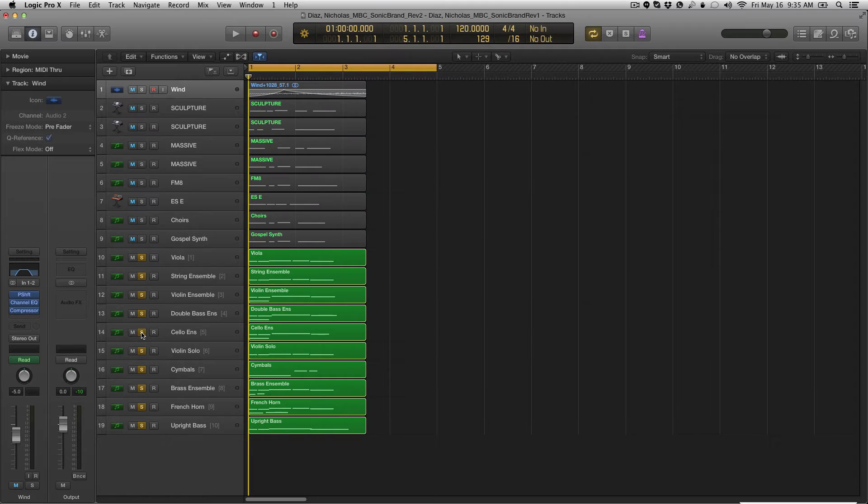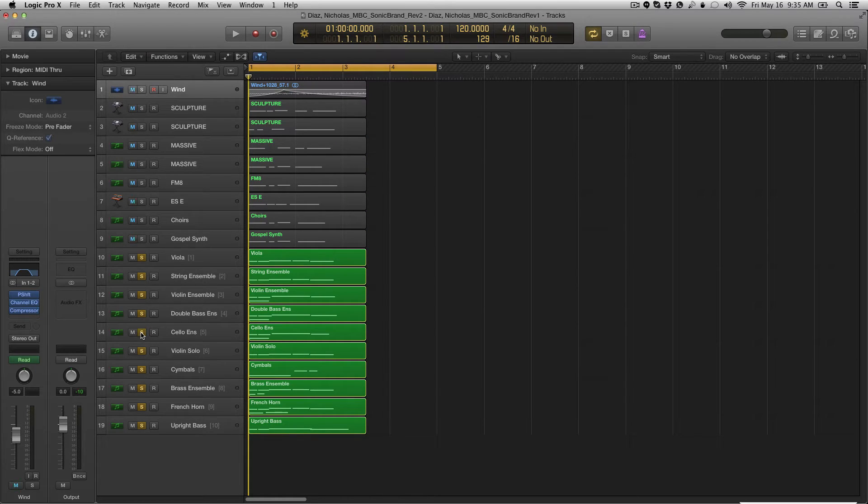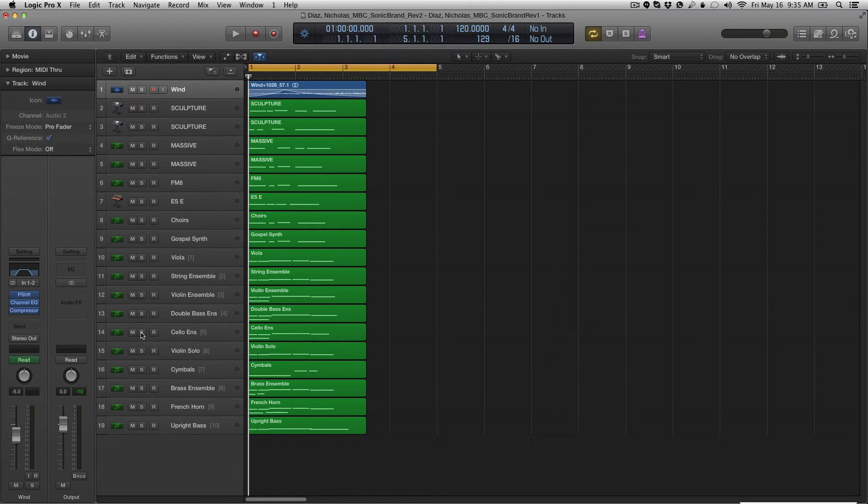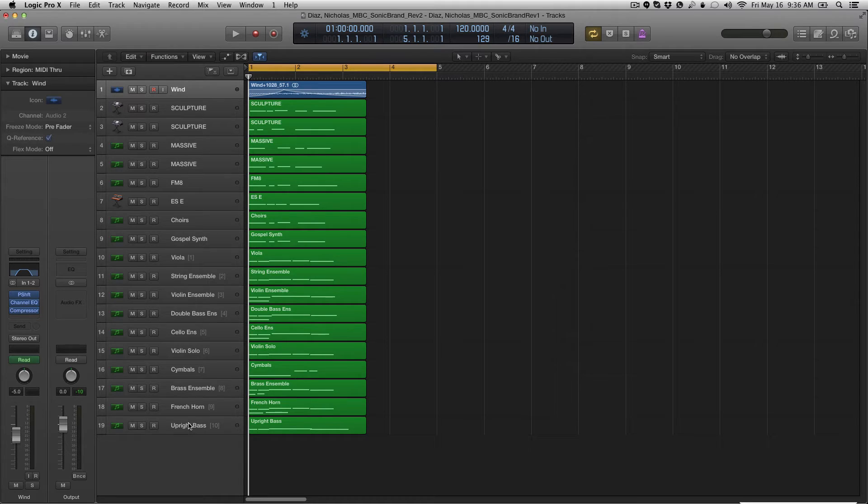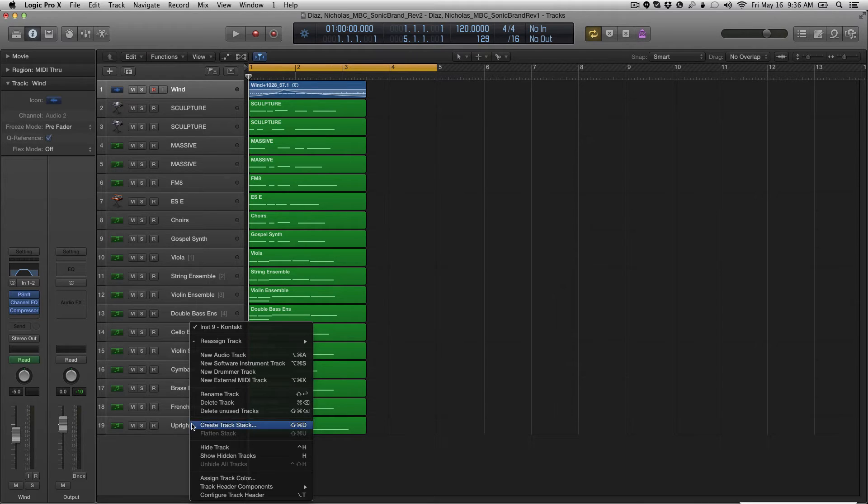So now, that would actually solo an individual track. Now that no longer exists in Logic Pro X. So now what we have here is a solo mode button. But before I go to that, there's another option.